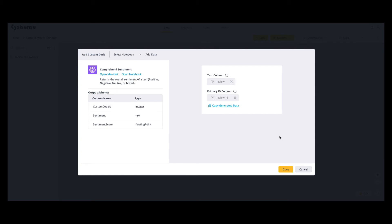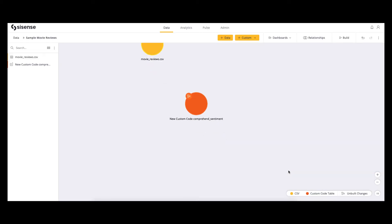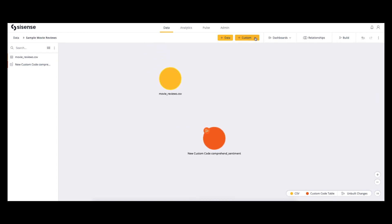It's easy to take your understanding of your dataset to a deeper level and share new findings with your team. Once you click Done, a new custom table will appear that contains your new analysis after you click Build.